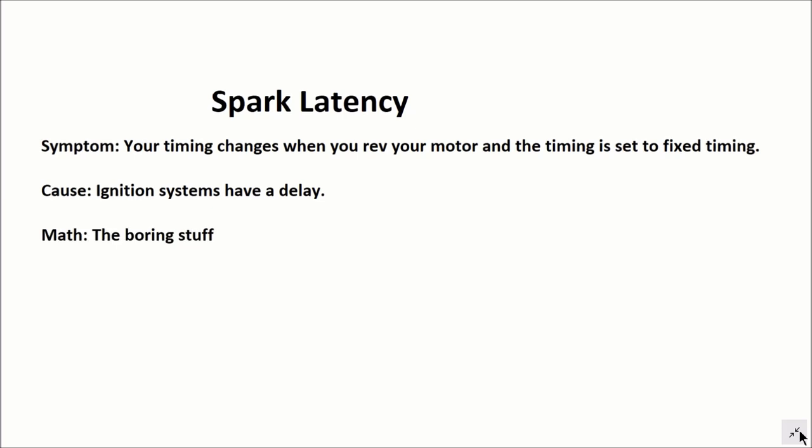I'm going to show you some of the math, the boring stuff that gets involved in this, and then I'm going to give you some rules of thumb.